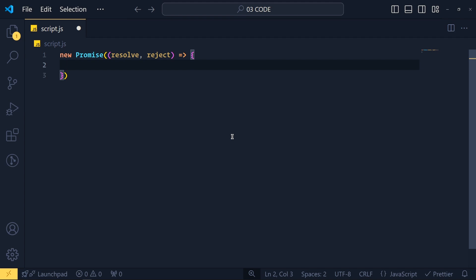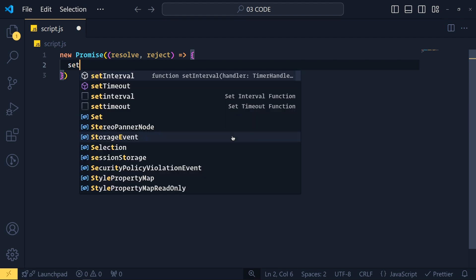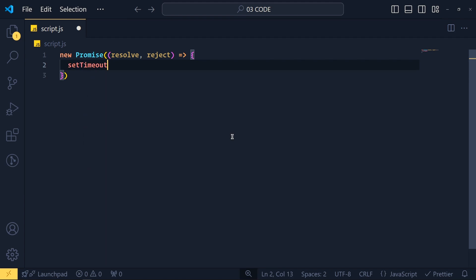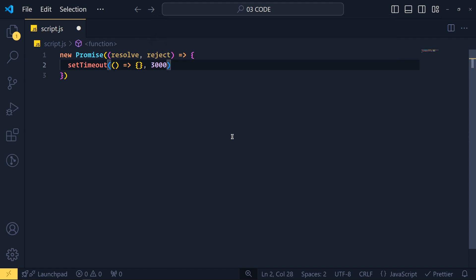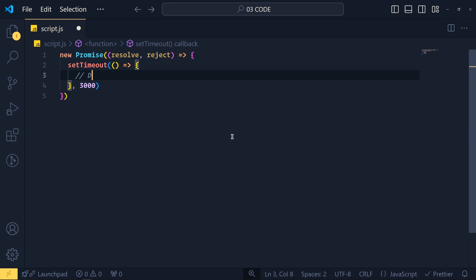Here again we are assuming we are getting data from database. So we write here setTimeout and pass a callback function and 3000 milliseconds.